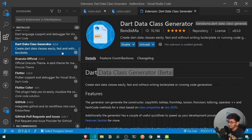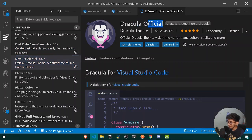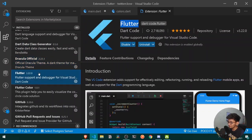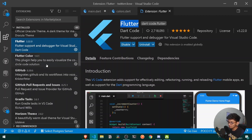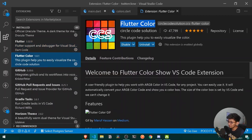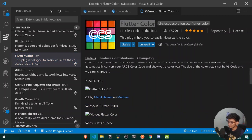After that, if you are a fan of the Dracula Official theme, you should be using Dracula Official along with the Flutter extension for Flutter support. After that, you can use Flutter Color for visualizing all your colors, but I won't recommend it for now, so let's leave it there.